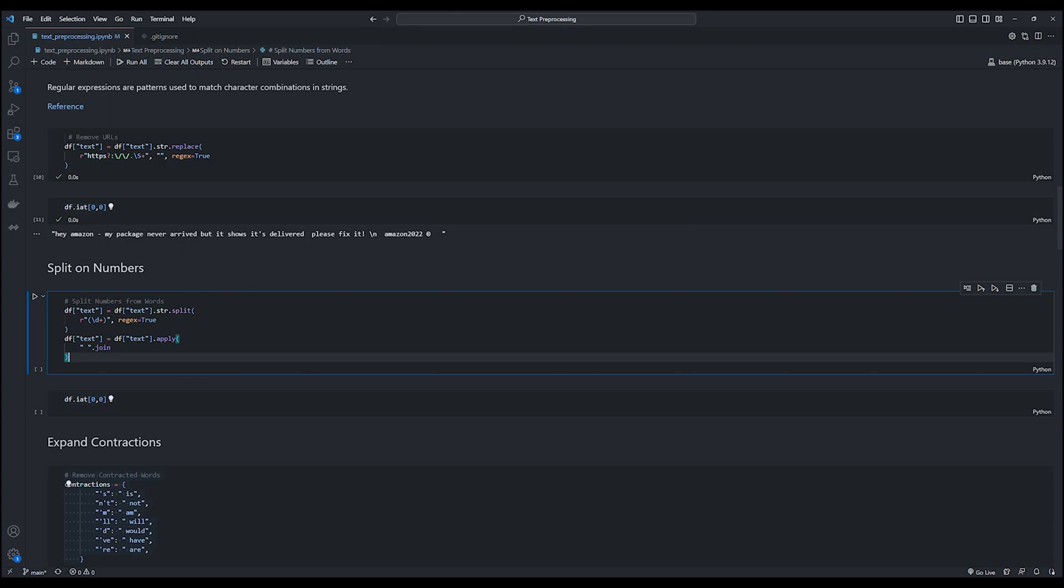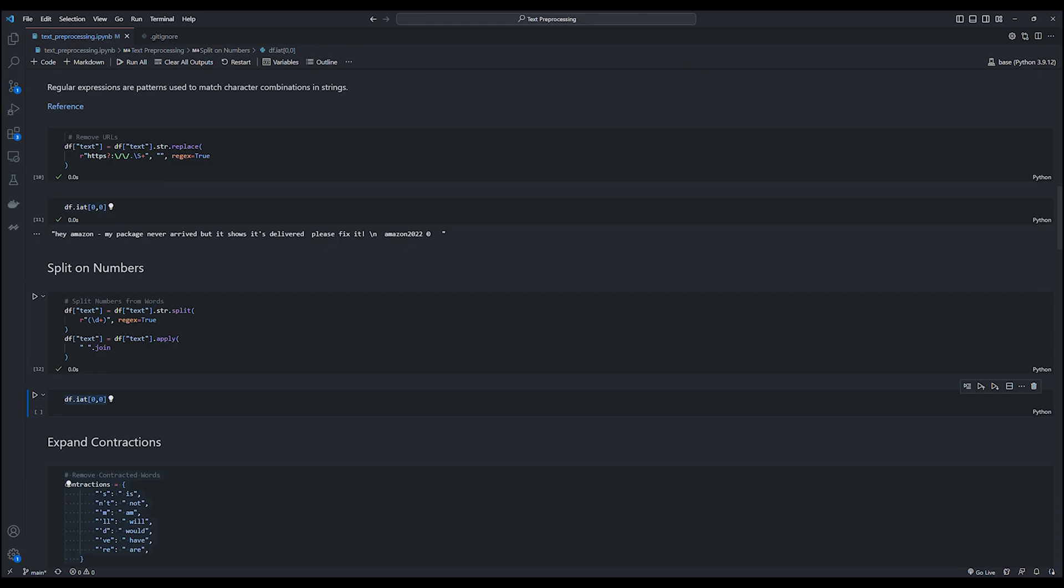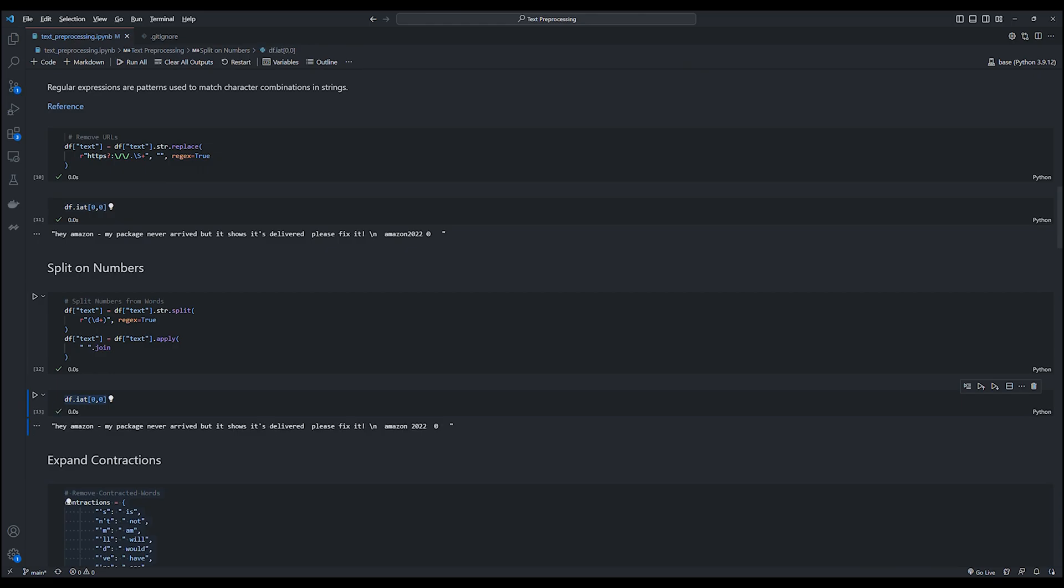Next we split any words attached to our number with a space in between. And once again, we use regex pattern to match any digit present in our text input and split on the same. As you can see, once we print out the text sample after processing, the word amazon2022, which was attached together, has been separated with a space in between.